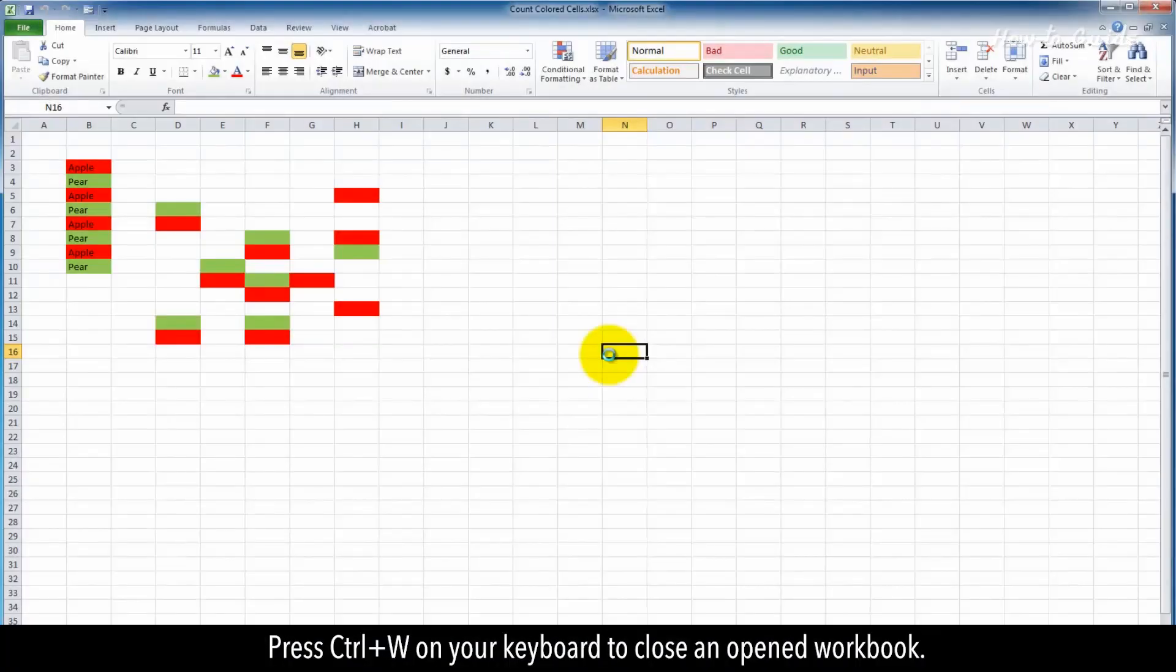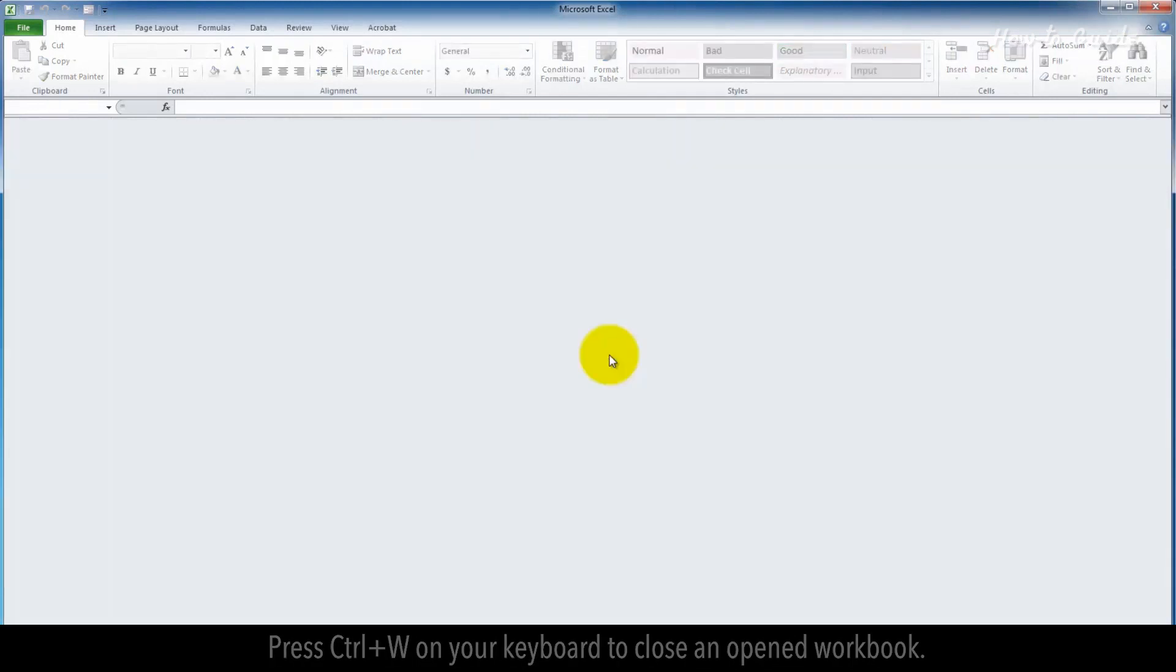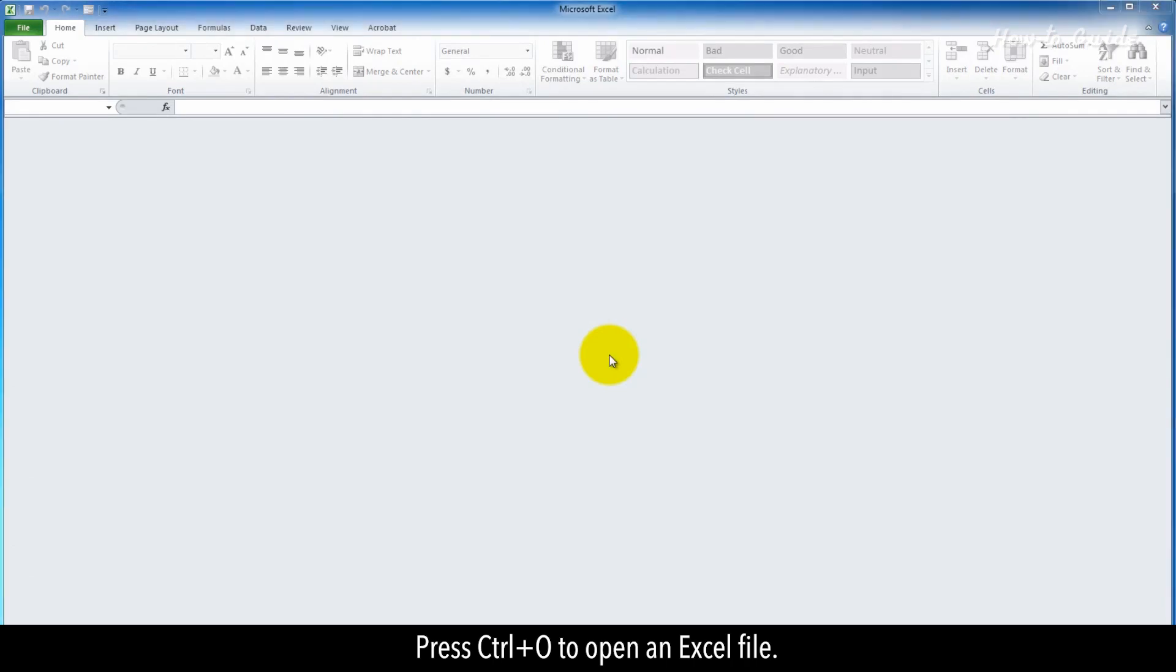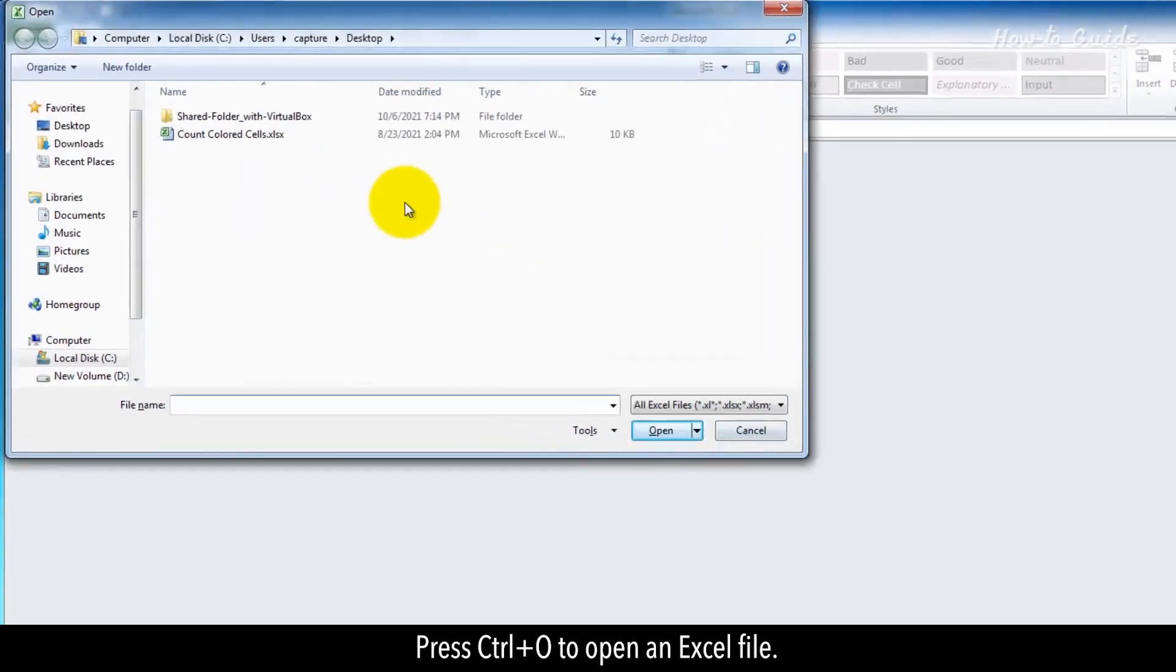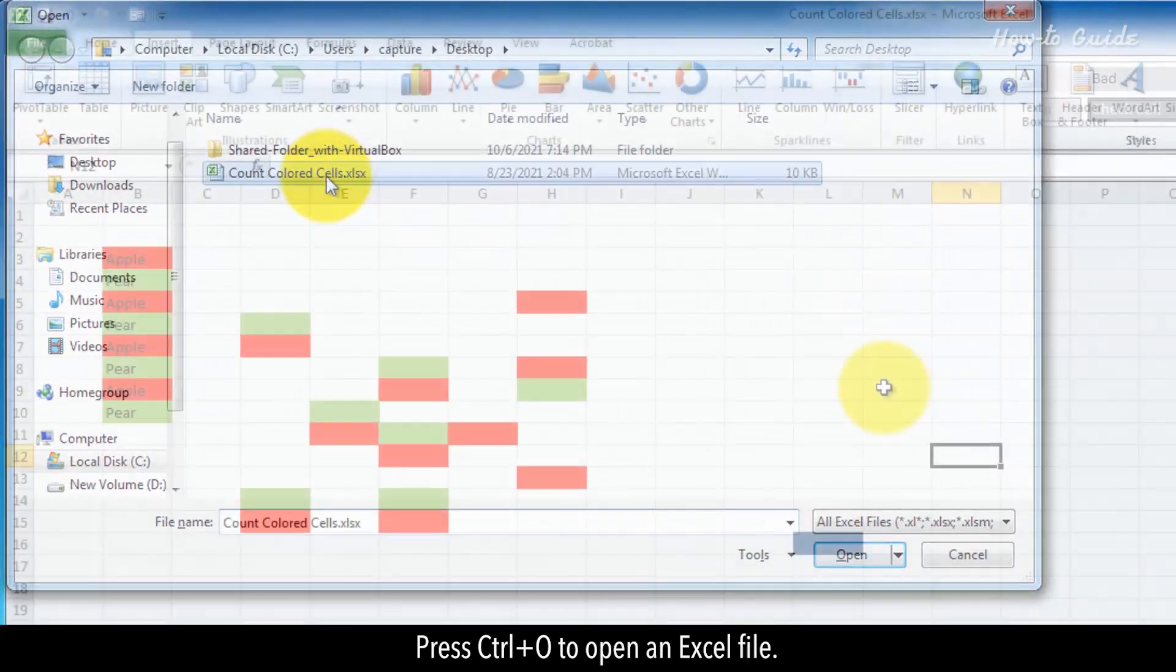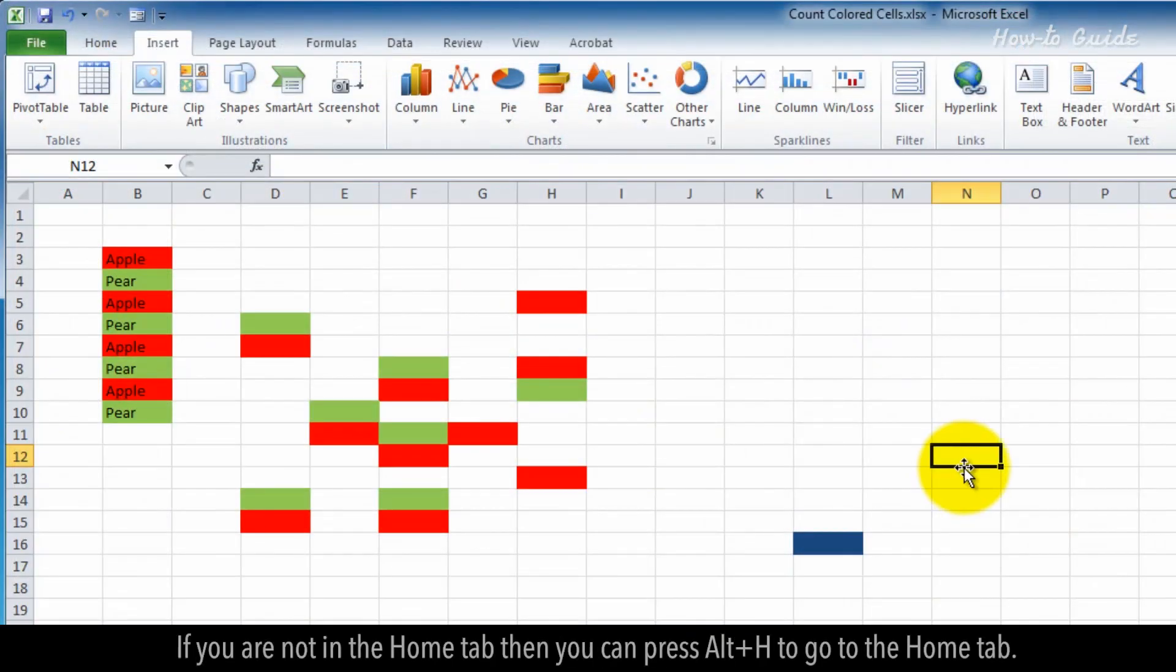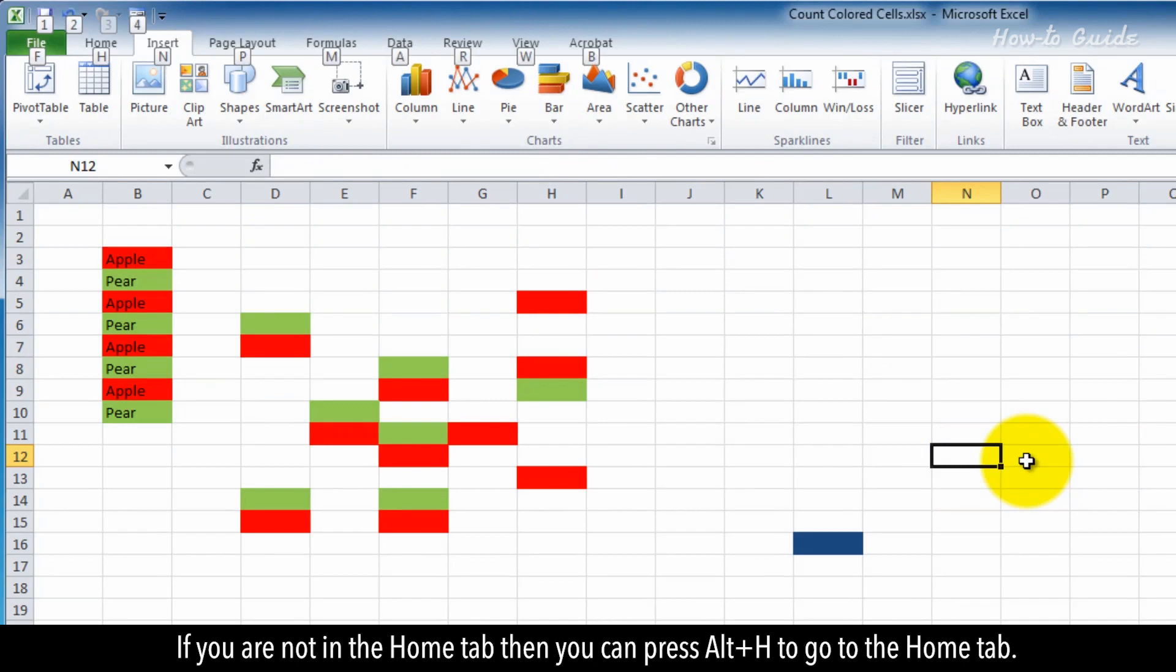Press Ctrl+W on your keyboard to close an open workbook. Press Ctrl+O to open an Excel file. If you're not in the Home tab, press Alt+H to go to the Home tab.